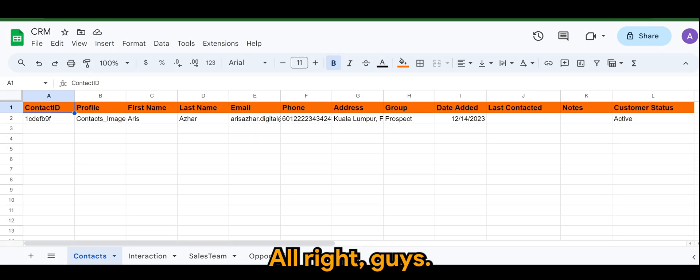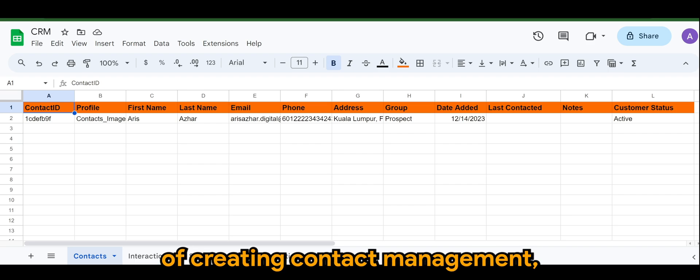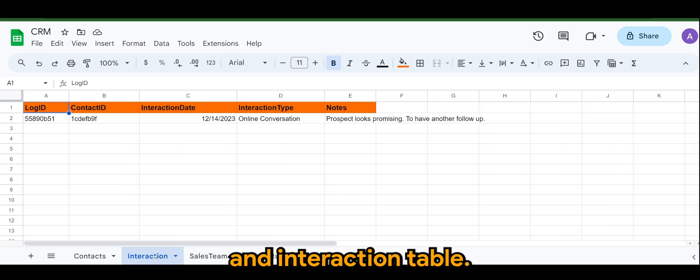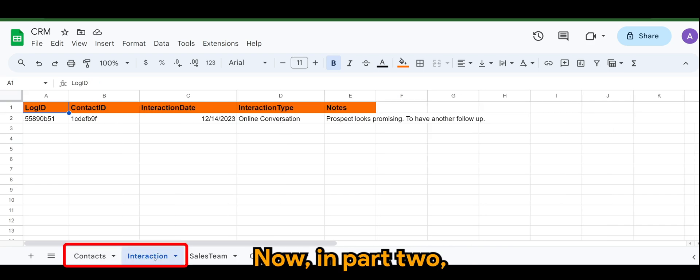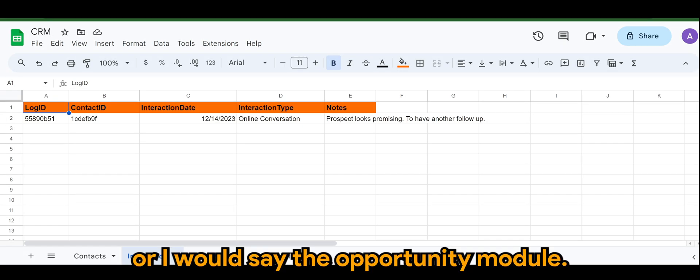All right guys, so in part one we covered creating contact management, which is the contacts and interaction table. Now in part two we are focusing on the sales, or I would say the opportunity module.